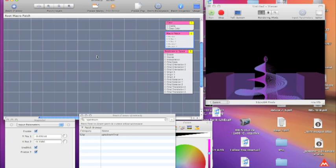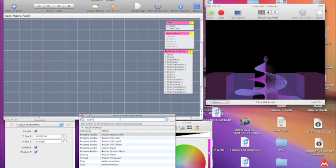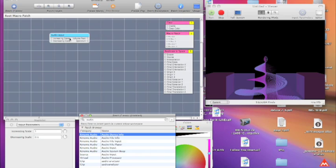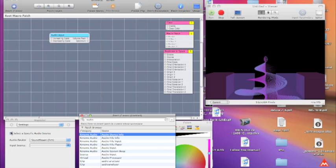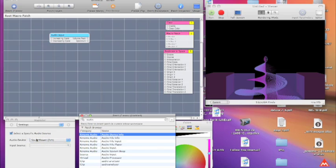So let's get started. The first thing you'll want is audio input. Go in here and make sure that you have the correct device. And right now I'm running my audio out from Live into Soundflower 2 channel.